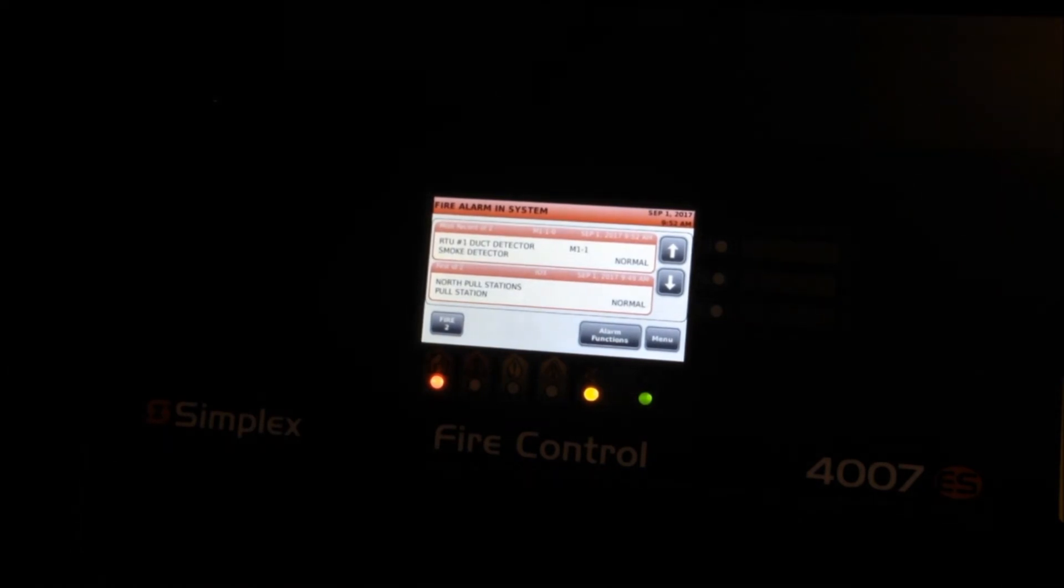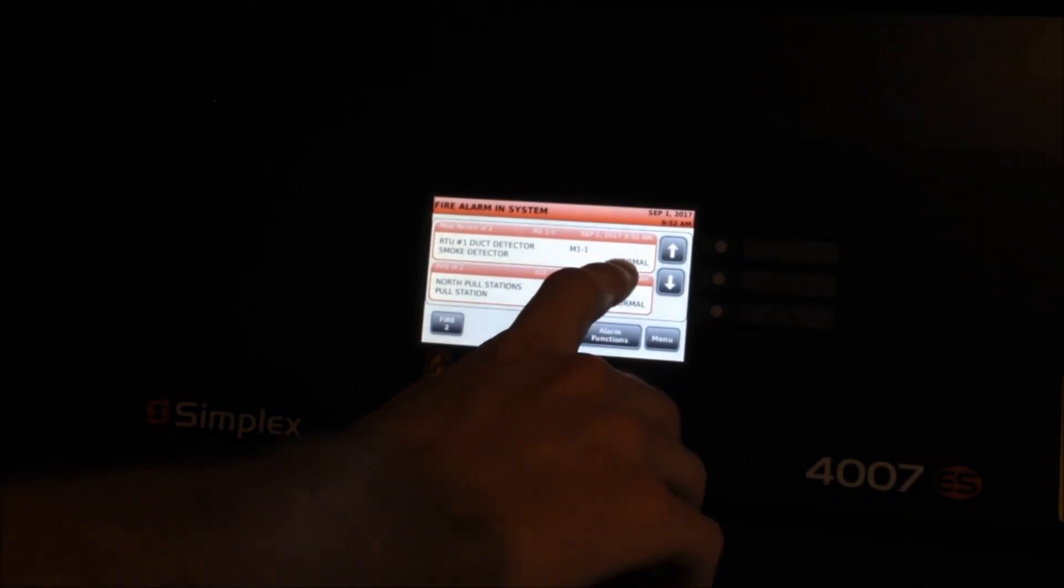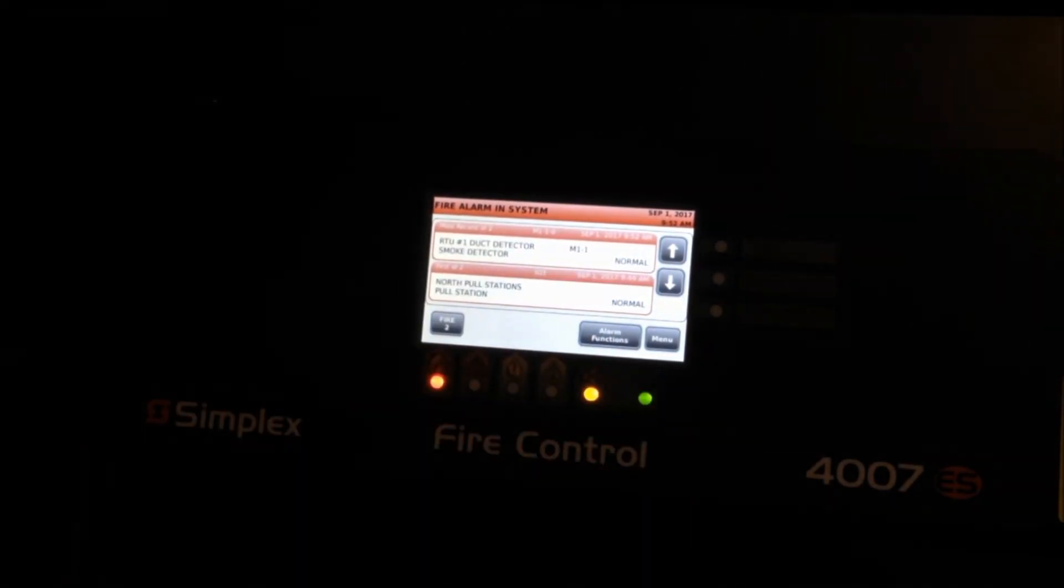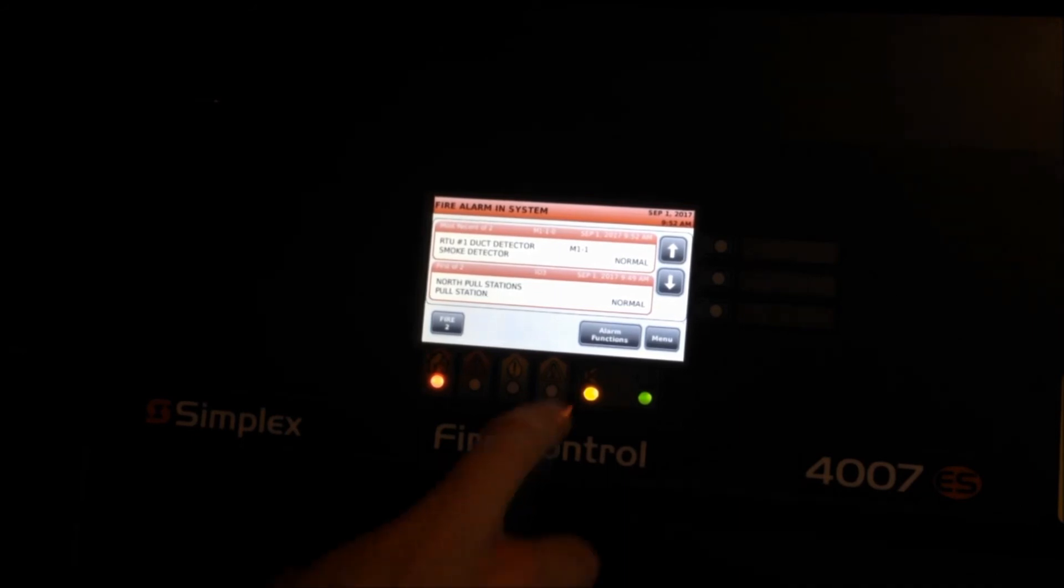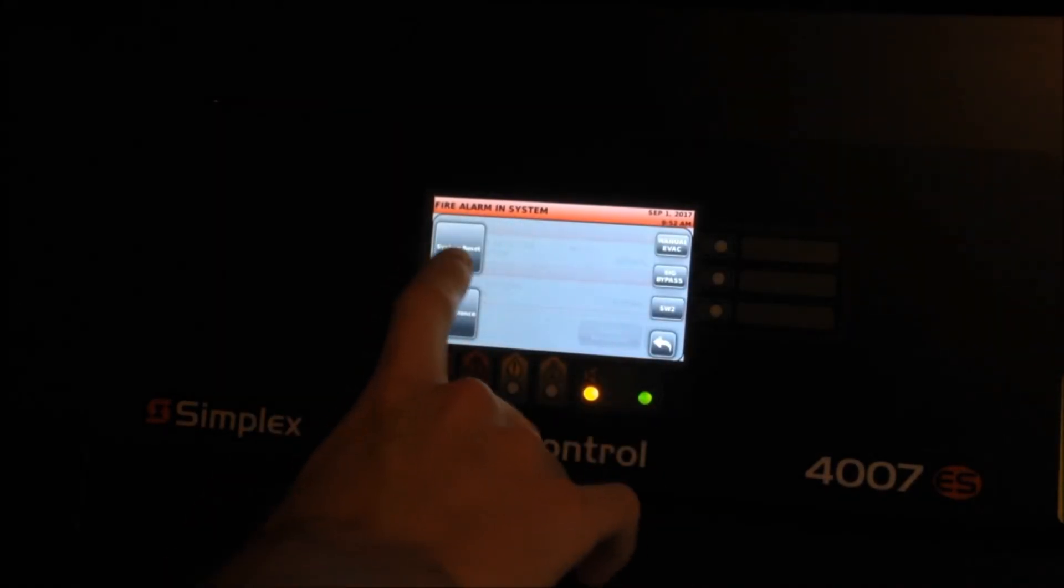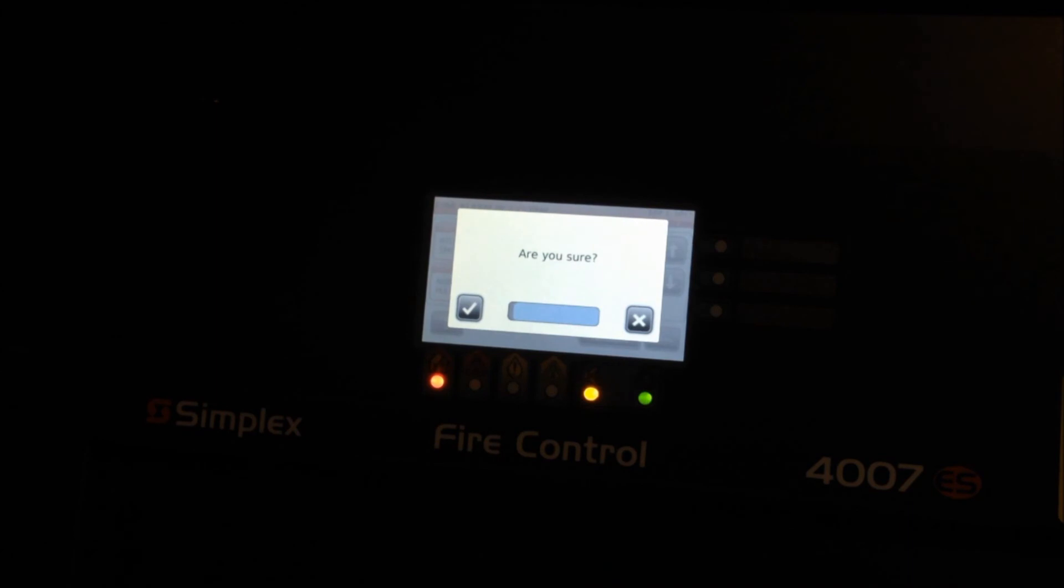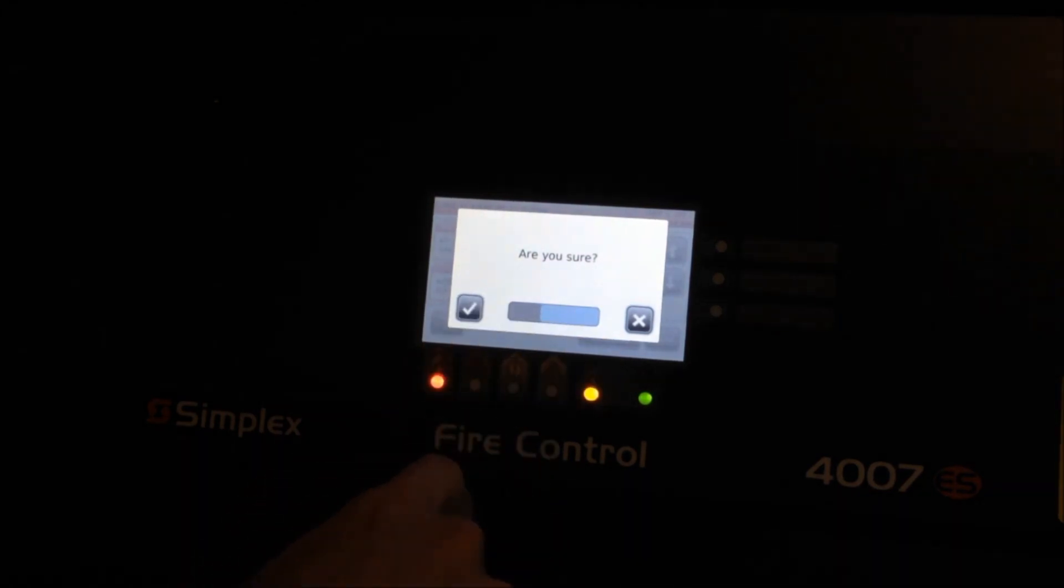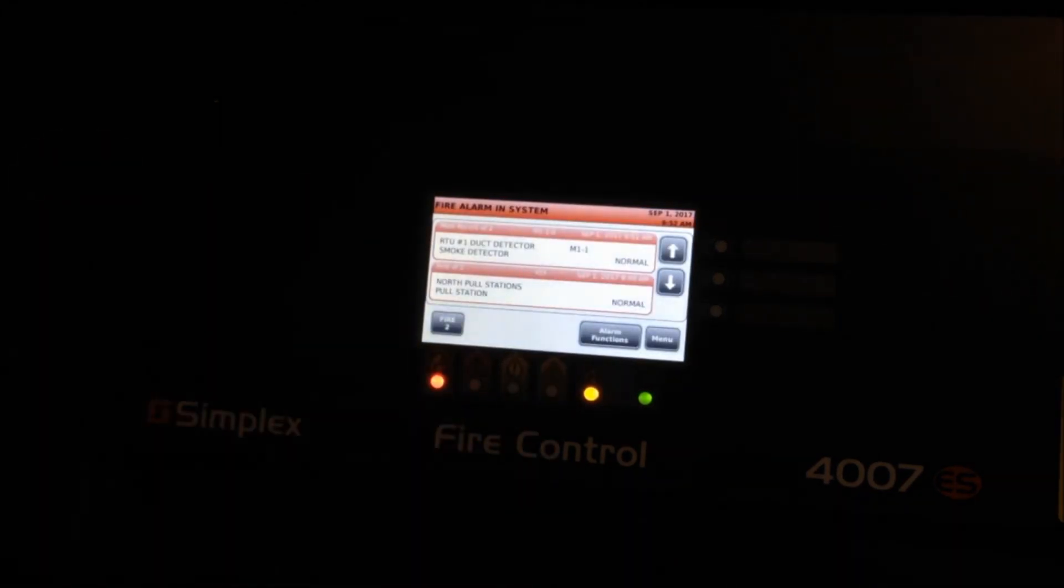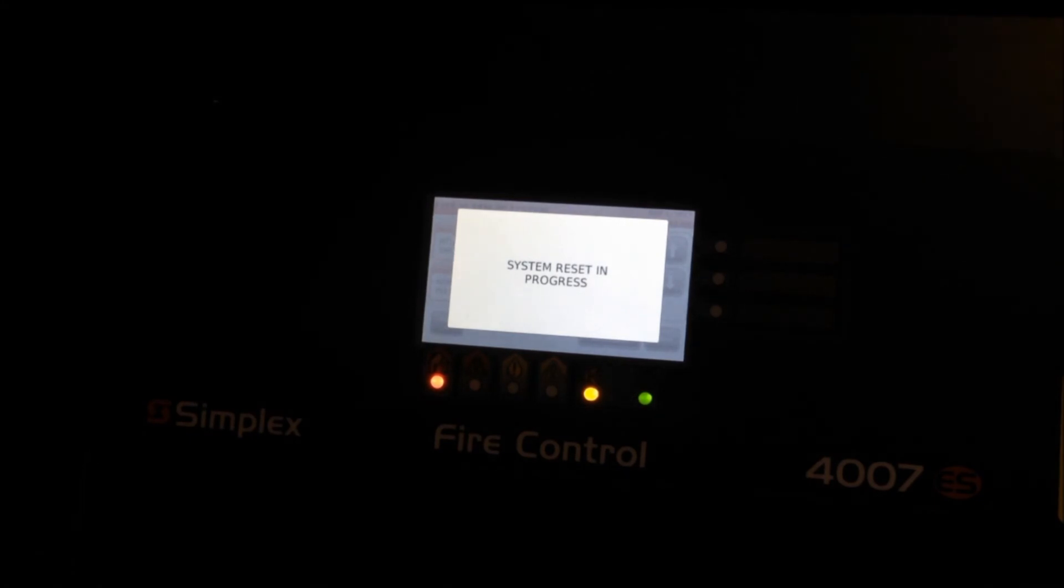So now that I took the magnet away from the test point, you'll see that this has also returned to normal, whereas when it was in alarm it said "test abnormal." So now we're going to go ahead and go back to the alarm functions menu and we're going to do a system reset. It's going to ask "are you sure" - you can either wait for the timer or hit accept and it'll start the reset.